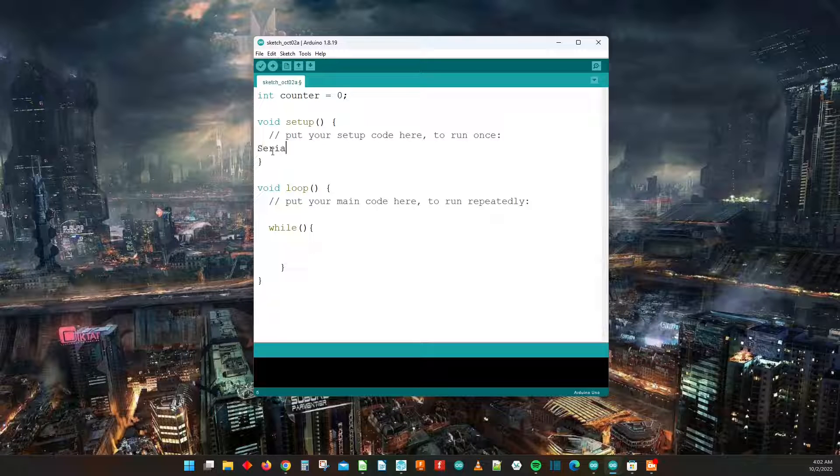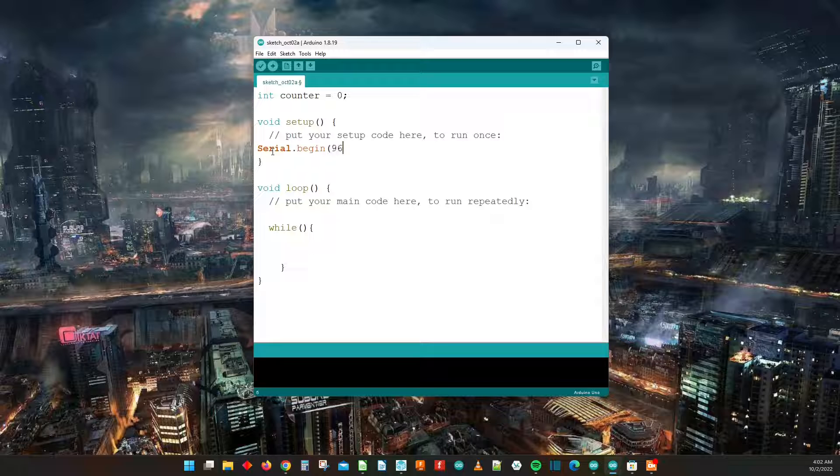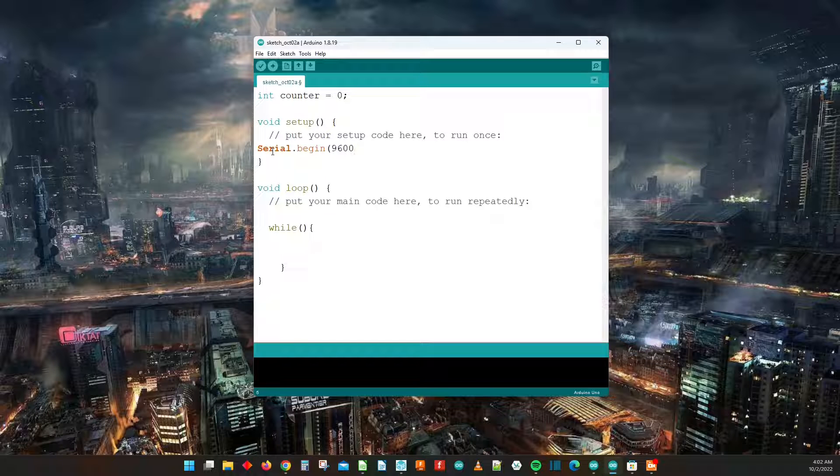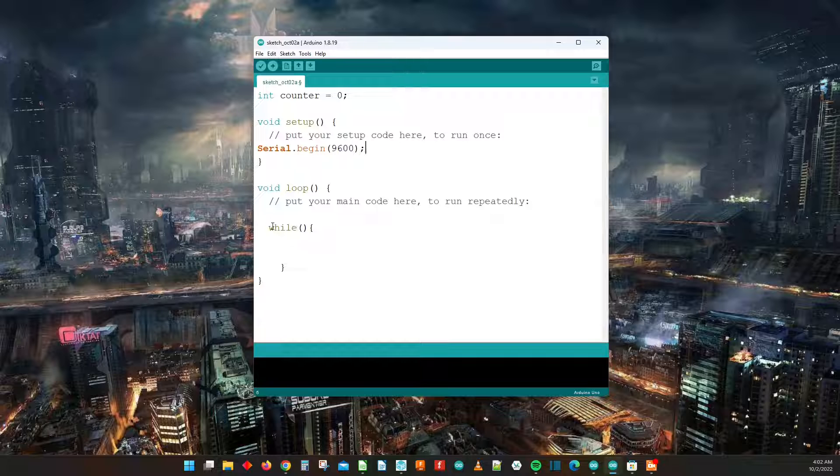In our setup section we're going to have our serial begin and we're going to start it at a baud rate of 9,600. And then here in the void loop we're going to have the while loop as you see here.